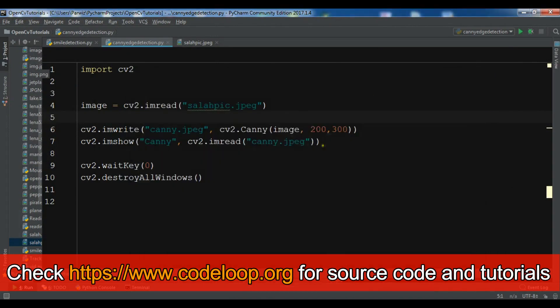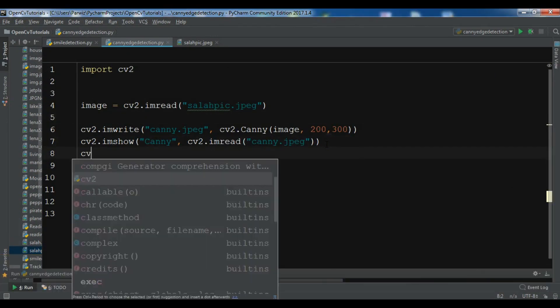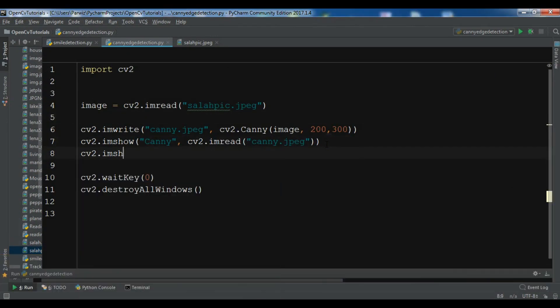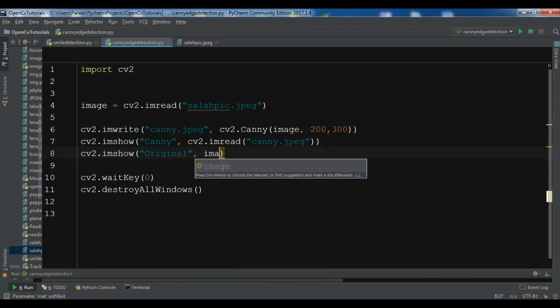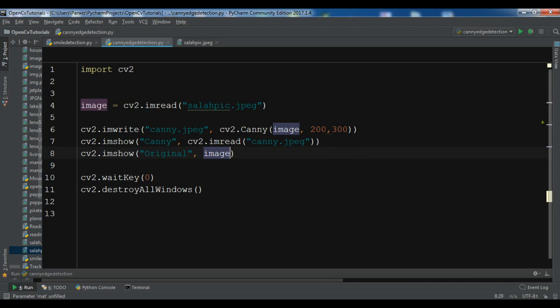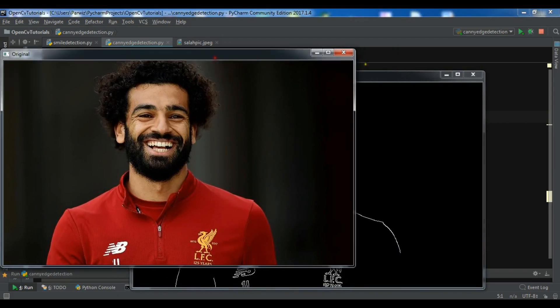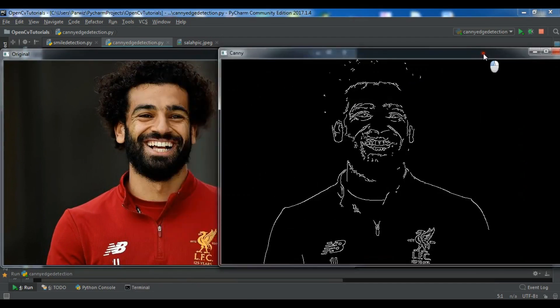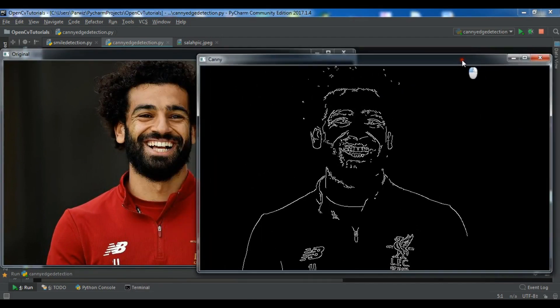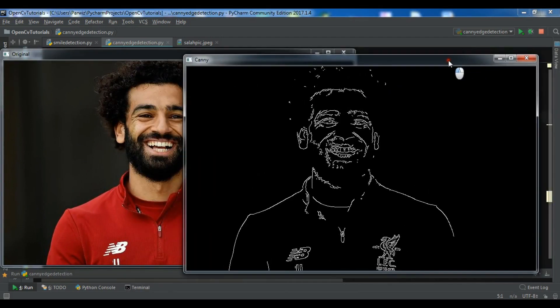Also you can show your original image, so cv2.imshow and original. Let me run it again. So now you can see, this is our original image and this is our canny edge detection image.